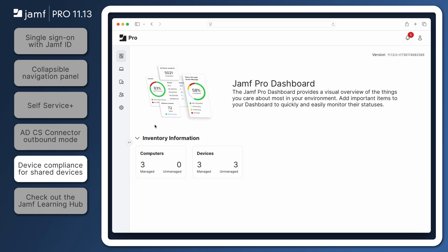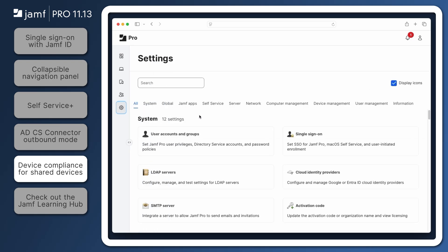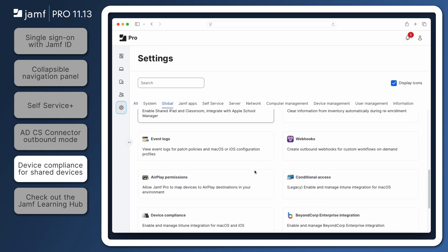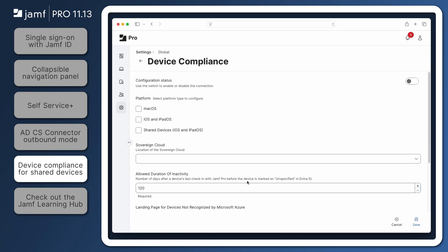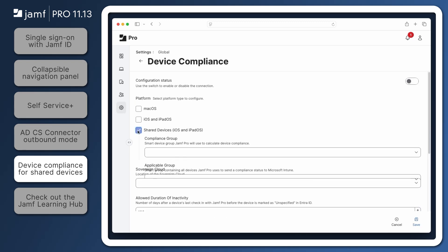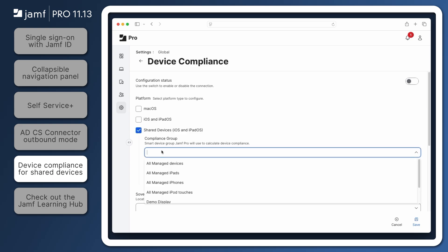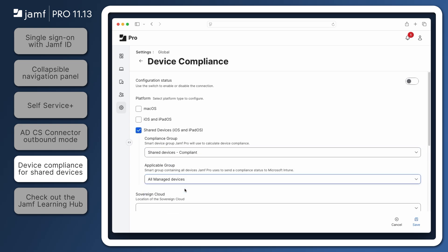Device compliance for shared devices can be enabled in Jamf Pro from Settings, Global, Device Compliance. Select the new Shared Devices iOS and iPadOS checkbox and enter a compliance group and an applicable group in the fields below.